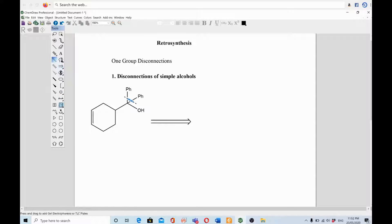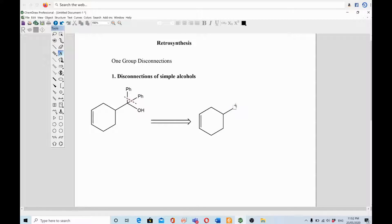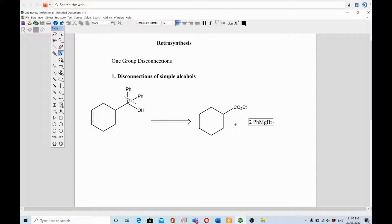After cutting the two phenyl groups, we make the other part an ester. One side of this compound will become CO2Et — a derivative of carboxylic acid — and then we use two molecules of phenyl magnesium bromide as Grignard reagents.